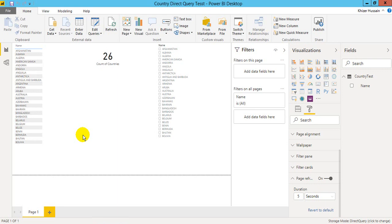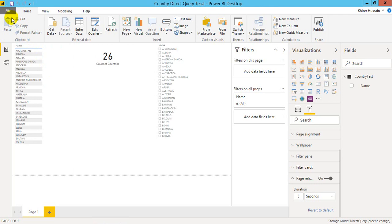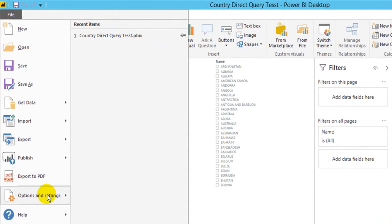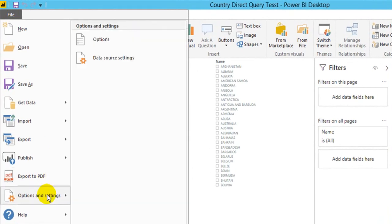For that, first of all, you need to enable this feature. Go to File and Options and Settings and Options.